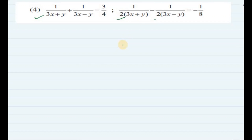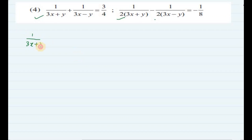These are two equations which are not linear, but we will reduce them to linear equations in two variables. We will write the first equation: 1 upon (3x plus y) plus 1 upon (3x minus y) is equal to 3 by 4.